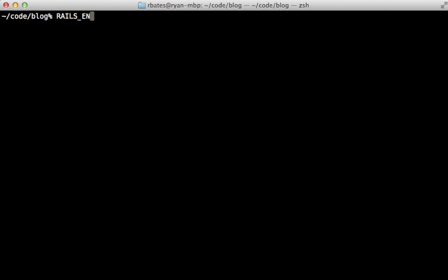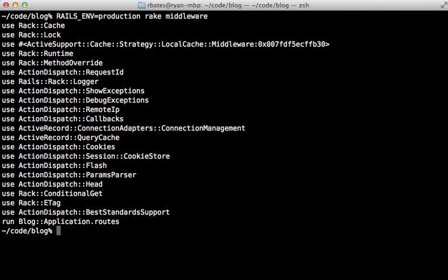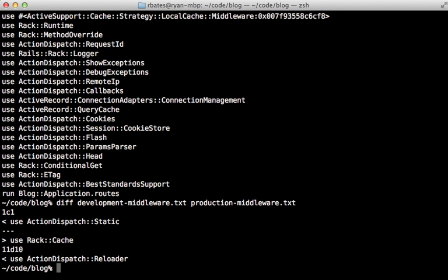As mentioned at the beginning, there are some differences in production. To get a better idea I'll use the diff command — I've already put the two separate lists of development and production middleware in their own files so we can see the difference. There's not a whole lot of difference: in production there's no ActionDispatch::Static, which makes sense because you can serve static files through a separate server such as Apache or Nginx. It does add Rack::Cache middleware, and it does not have ActionDispatch::Reloader because it's not needing to reload classes between requests.